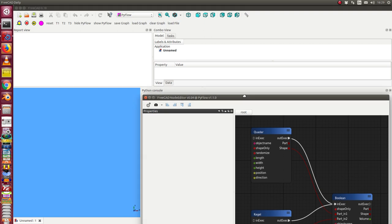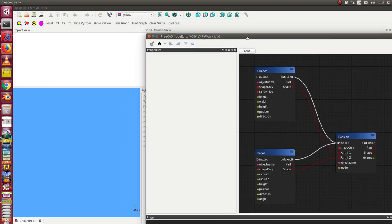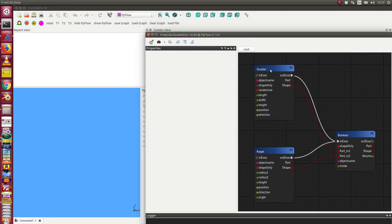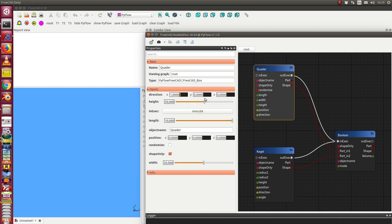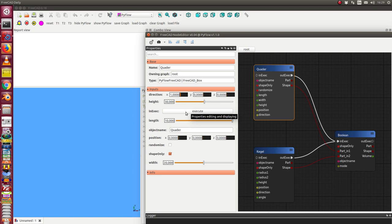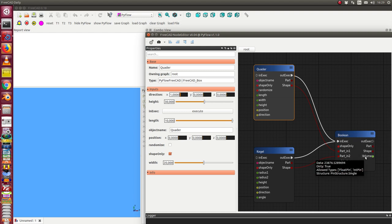Okay. What I now can do. I can go to such an object and I can execute it. In this case when I execute it then this pin triggers the pin of the boolean. And a volume will be calculated. And this volume is displayed here in the report view. Let's see.